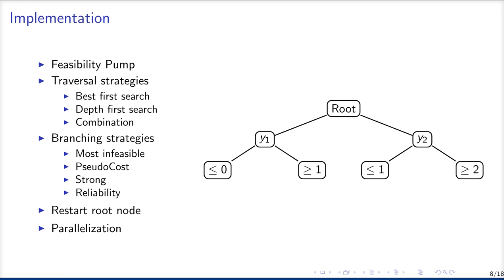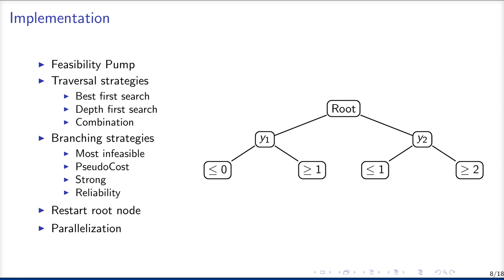For the variable selection, we implemented four different branching strategies. Most infeasible uses the variable which is farthest away from discrete, so near 0.5. Pseudocost branching uses a history of change in objective by each variable and then uses the best candidate. Strong branching, which you can see on the right-hand side, branches on more than one variable. And for full strong branching, it branches on all of the available discrete variables and then picks the best candidate afterwards. Reliability branching is a combination of pseudocost branching and strong branching. So strong branching is used a couple of times for each variable and then the history of pseudocost branching is used.